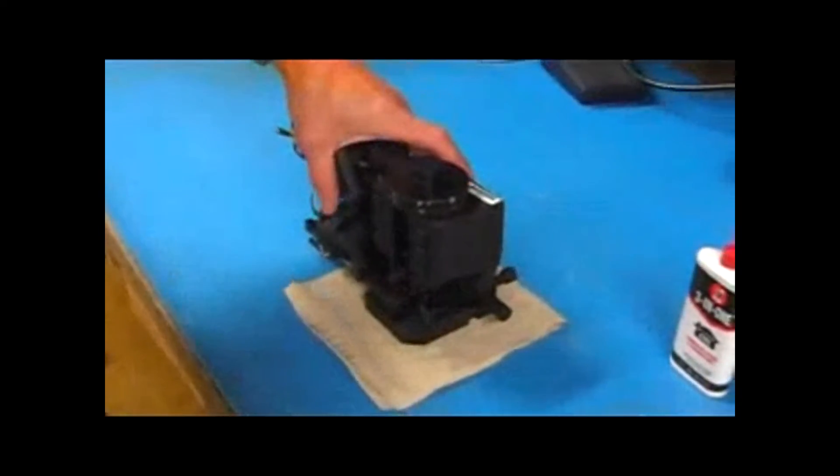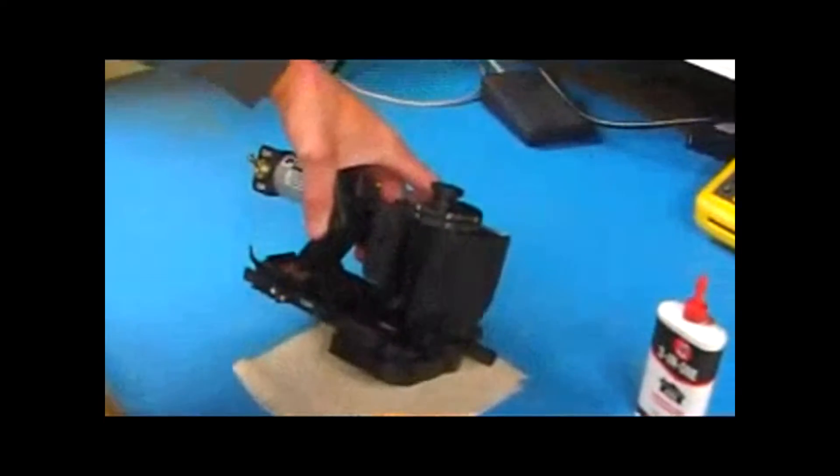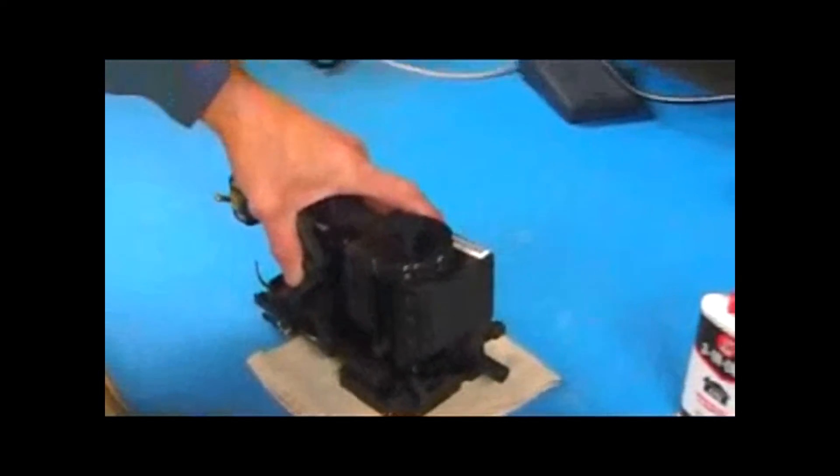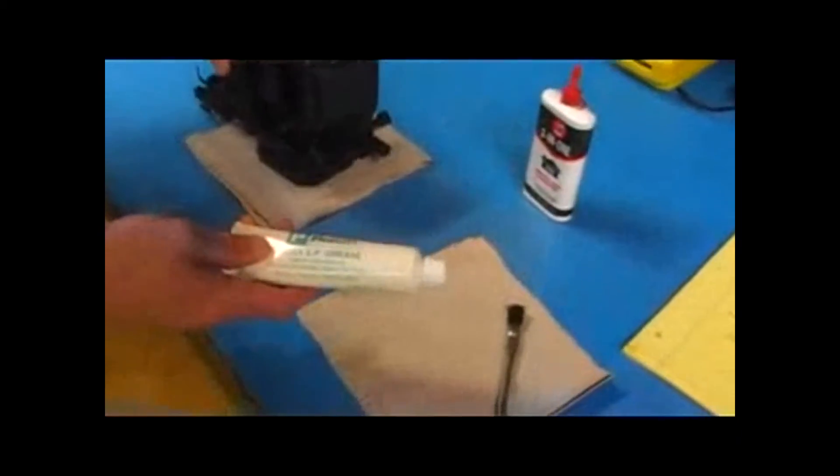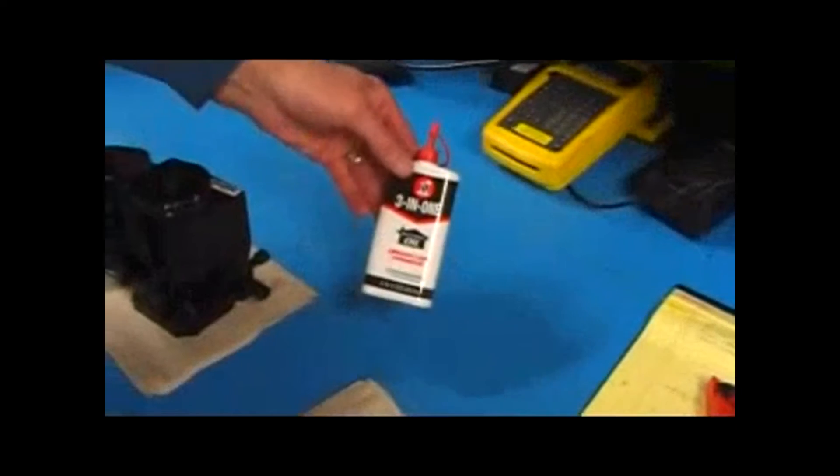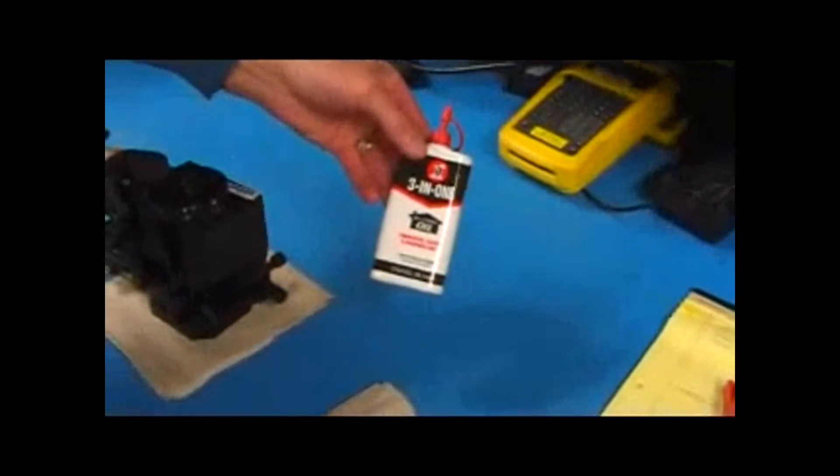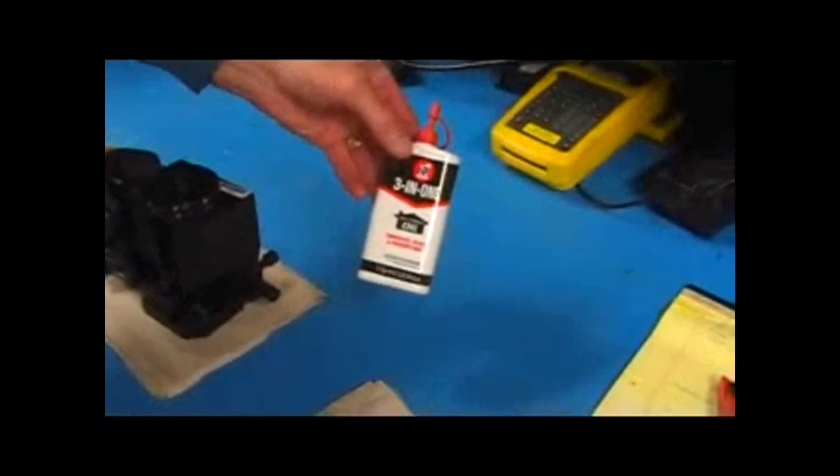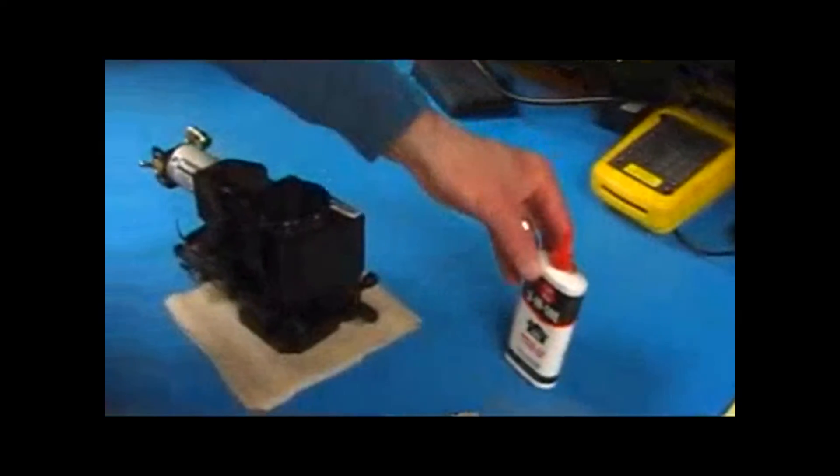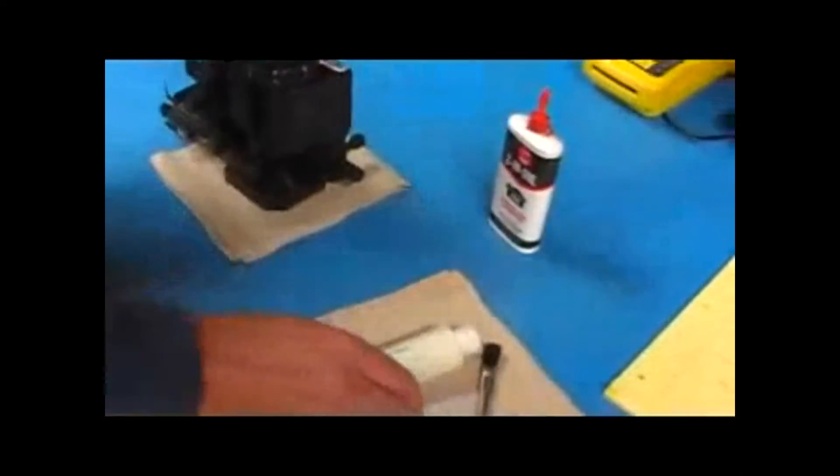As far as lubrication of the applicator, we're going to use a black moly grease on the ram of the applicator, and then we're going to use a lightweight machine oil for the linkage on the applicator.